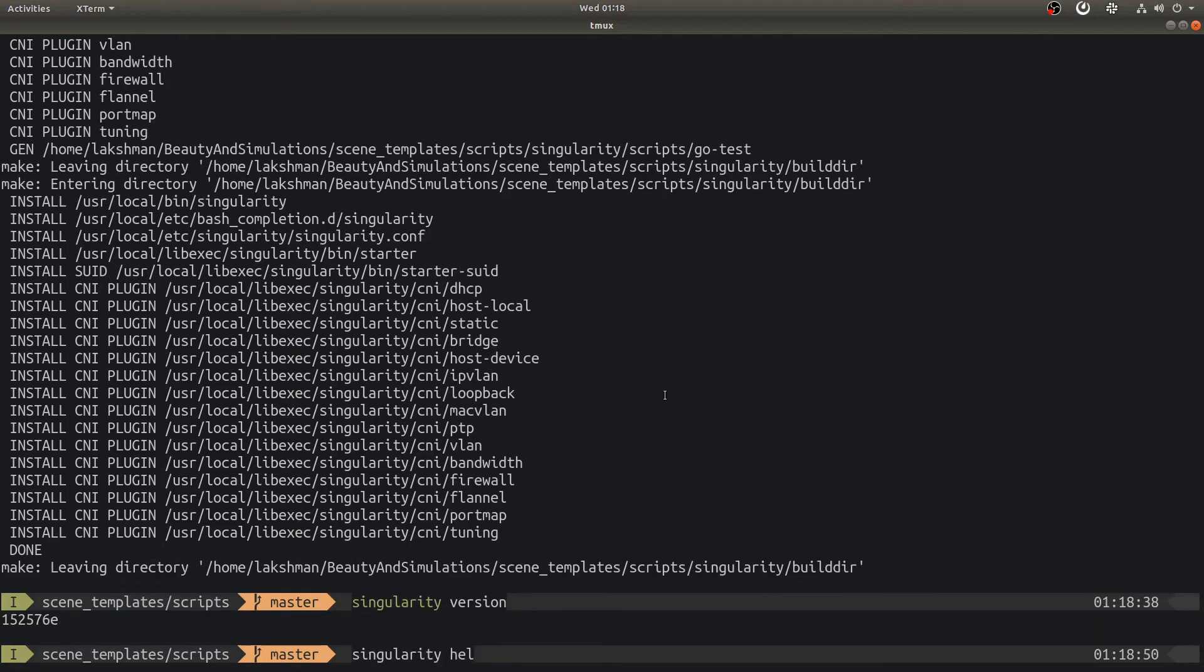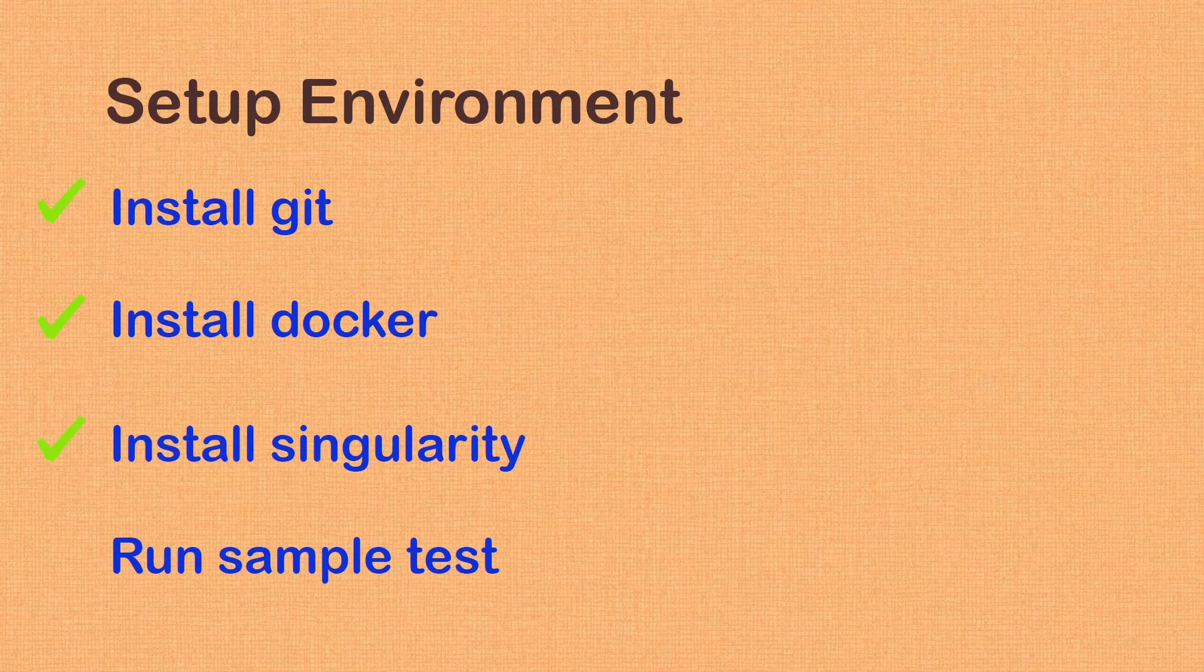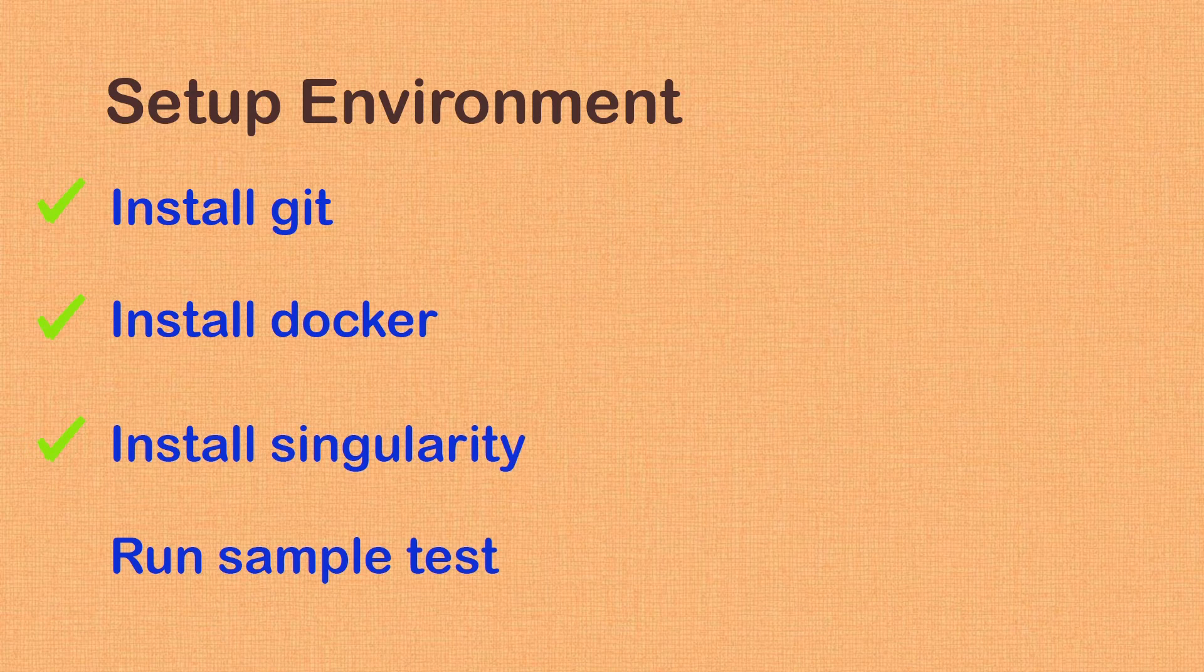Let's run a couple of simple commands. Singularity help lists the available options. Among these, we will be using Pull option very soon to download Singularity image. We have both Docker and Singularity installed successfully and running and they are ready to use.